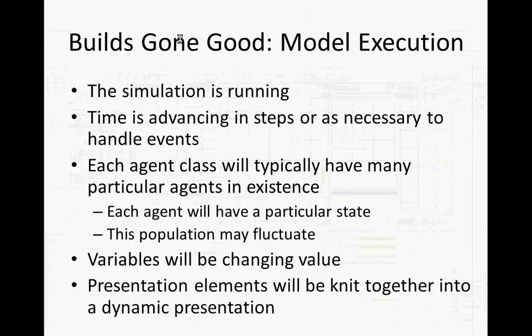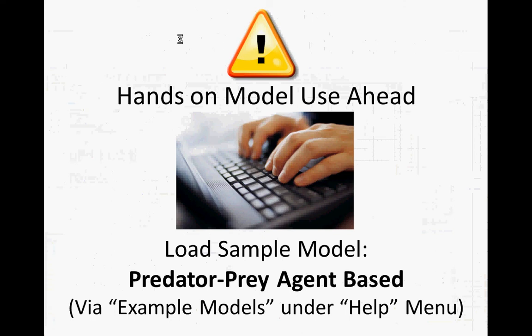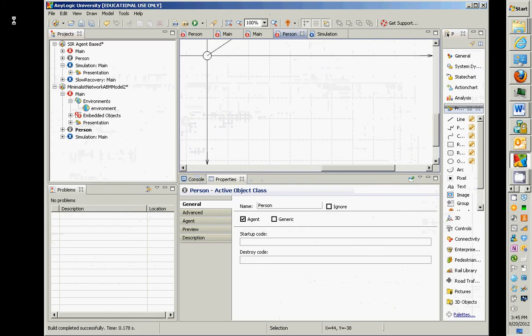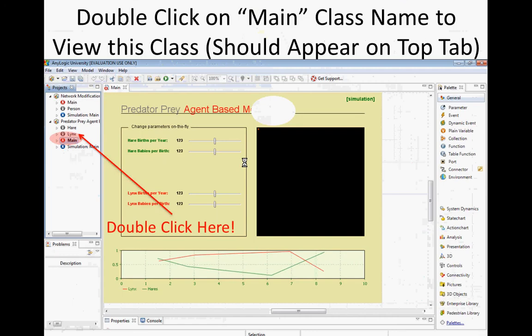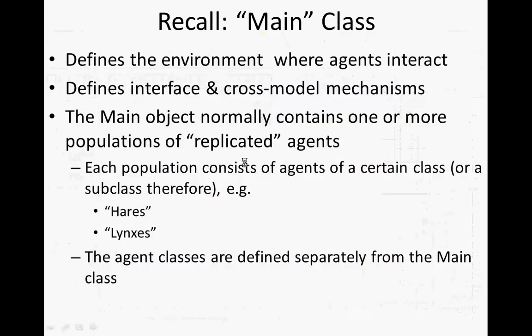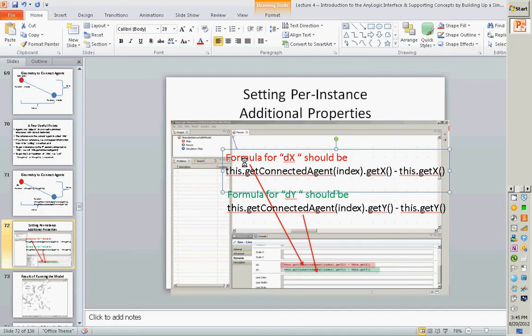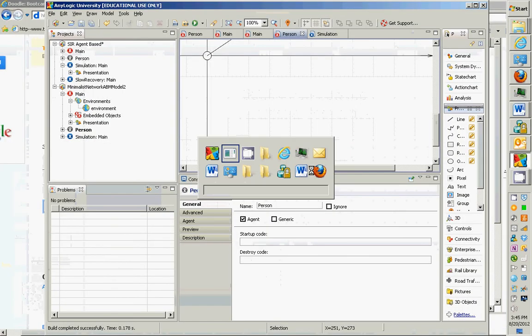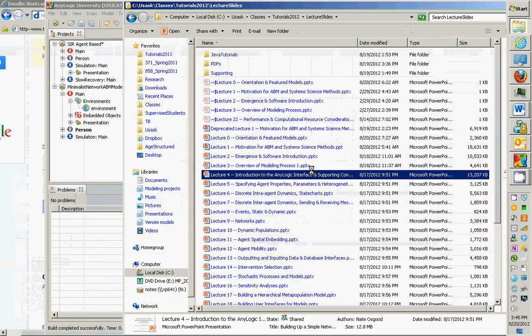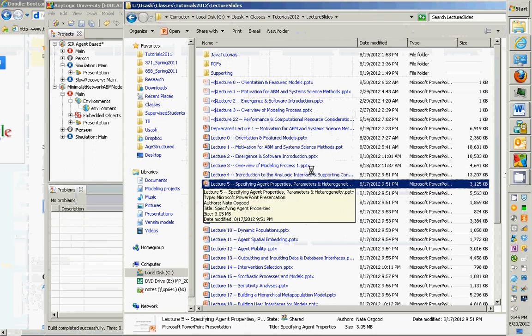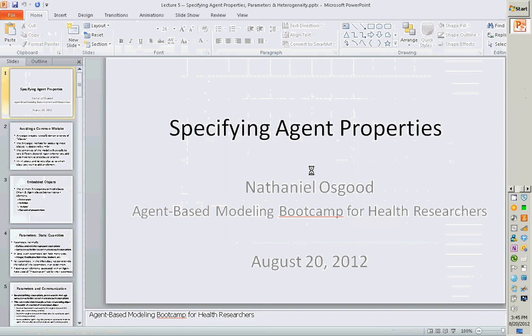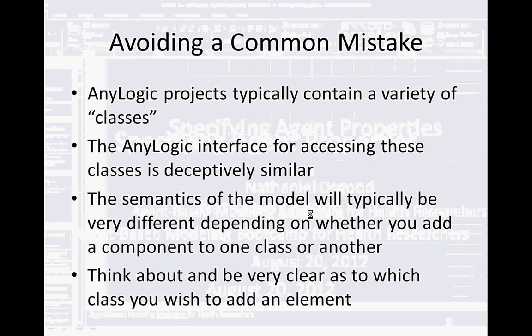So we're in good shape here. I'd like you to save this model away. Save this model so we can come back to it later. In the interest of time, I'm going to skip over those things, and we are going to go to the next lecture, which is specifying agent properties. Keep that model up. Just make sure it's saved away.